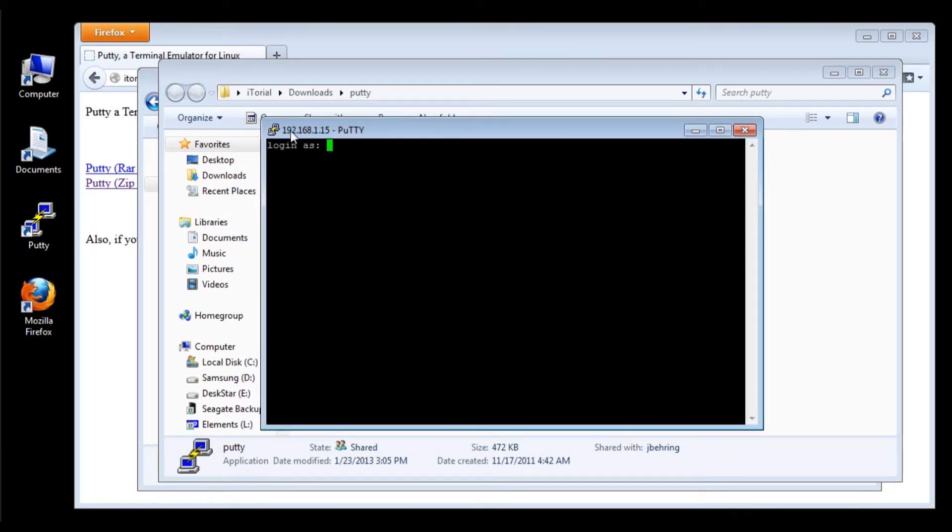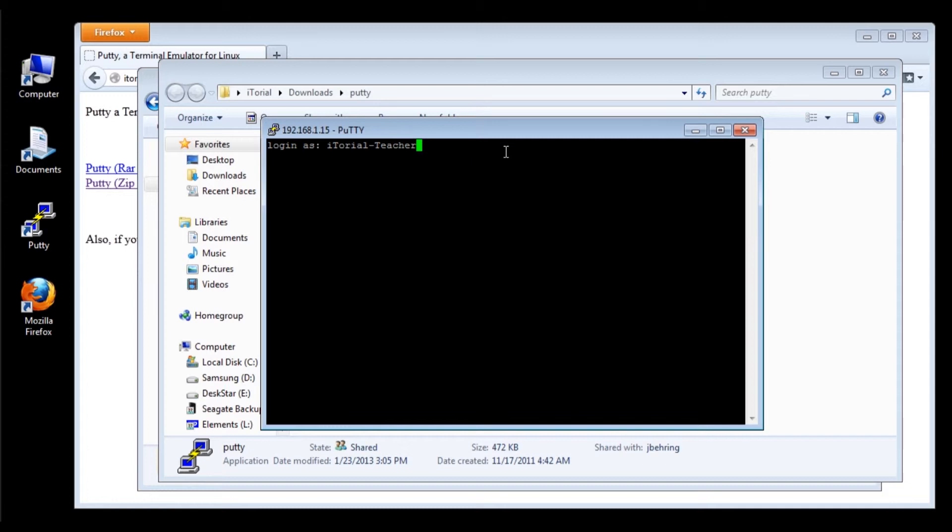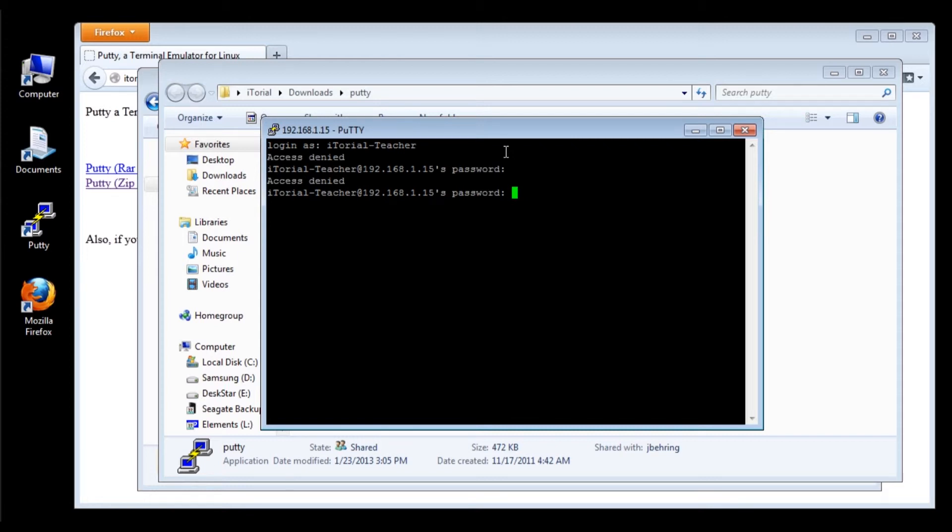Now type in your username and password. Now we are logged in.